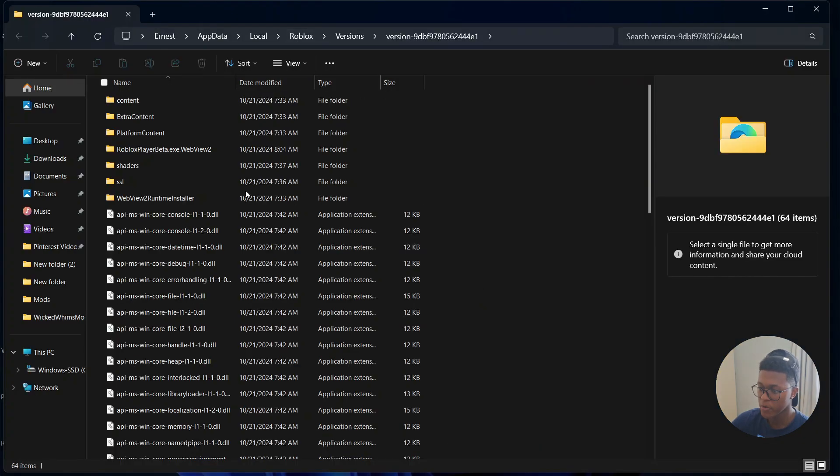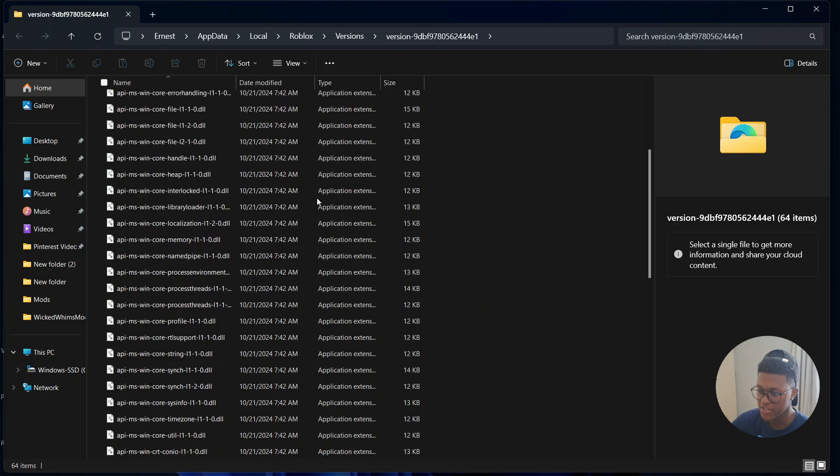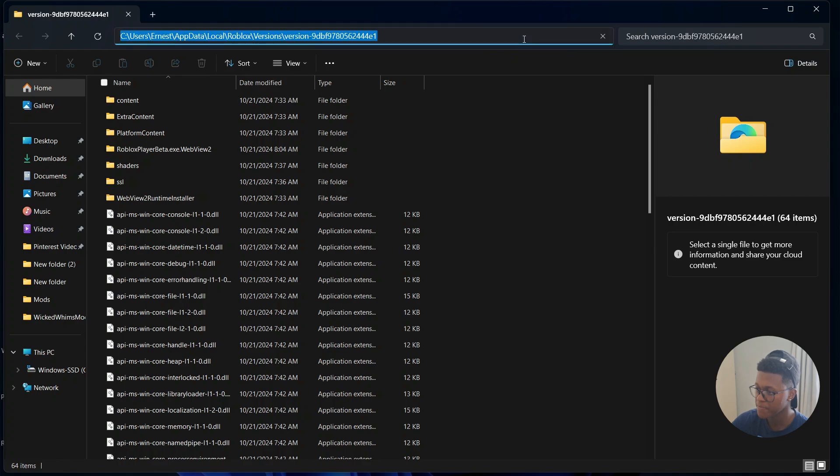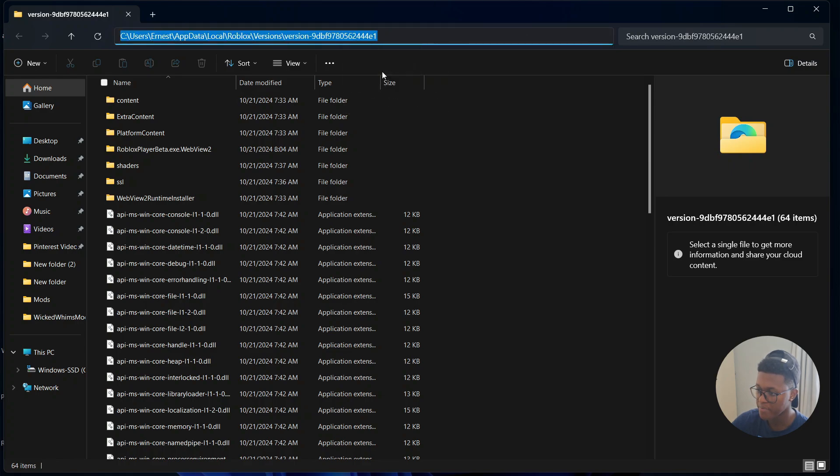Once you've located the installation folder, go to the address bar at the top, click on an empty space, then right-click and select Copy.